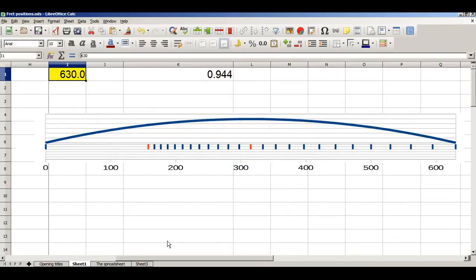The modern even-tempered scale is based upon the 12th root of 2. This isn't a maths lesson, so it's not important to know what the 12th root of 2 means. All we need to know is how to get a spreadsheet to calculate it and how to use it to calculate fret locations. In practice, it's more intuitive if we use 1 divided by the 12th root of 2. This gives us a number we can understand as a fraction of the string length — specifically, the position of the first semitone.